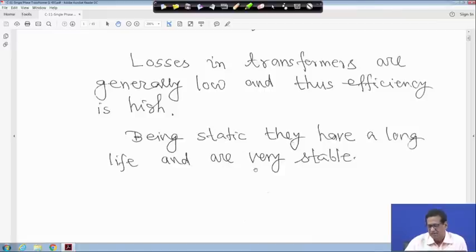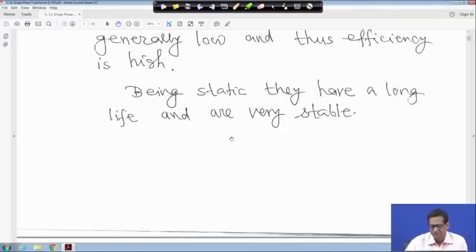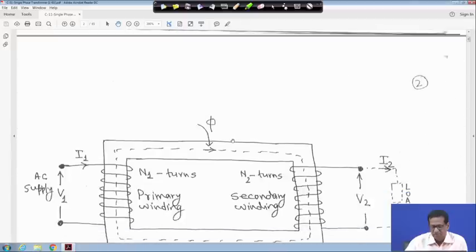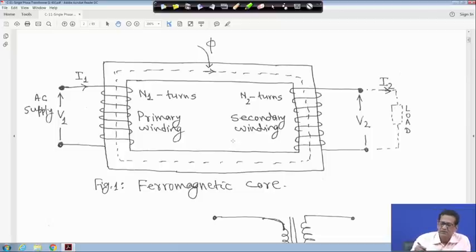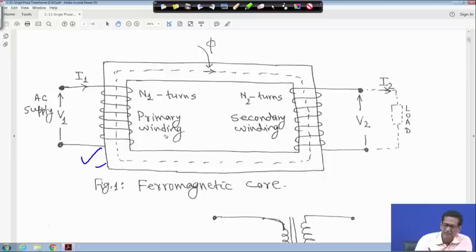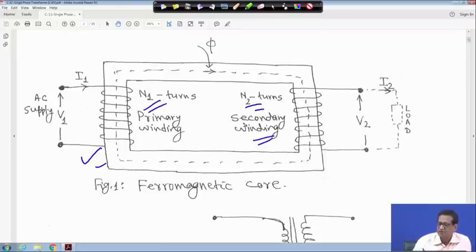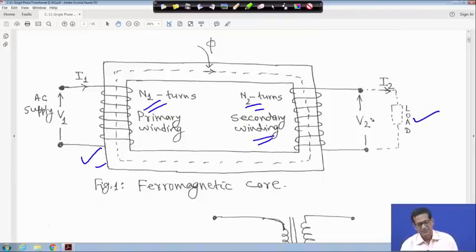Being static, transformers have a long life and are very stable. A transformer is a static device. Now, consider a ferromagnetic core where the primary side has N1 number of turns and the secondary has N2 number of turns. A load is connected on the secondary side, shown as a dashed line, meaning load is not connected in this case.